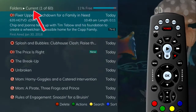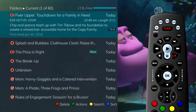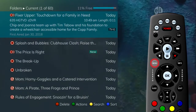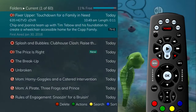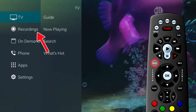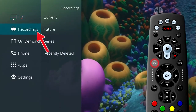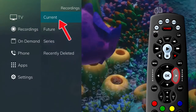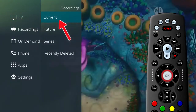The list of current recordings can also be accessed in the main menu. Press the menu button on the remote control. Under recordings, arrow to the right to select current and press OK.